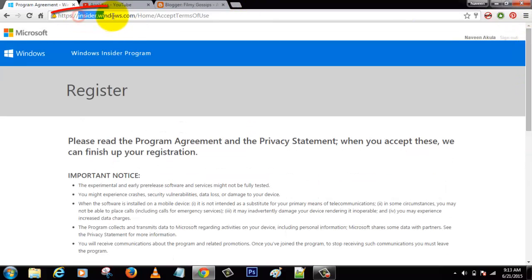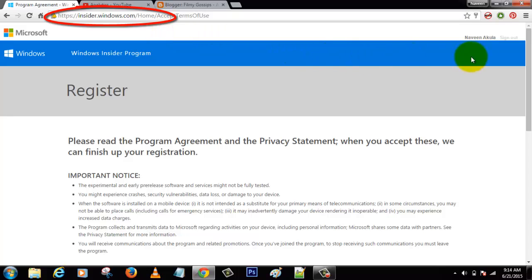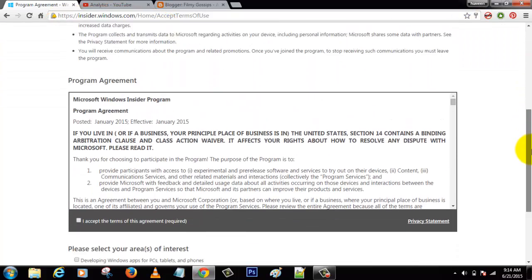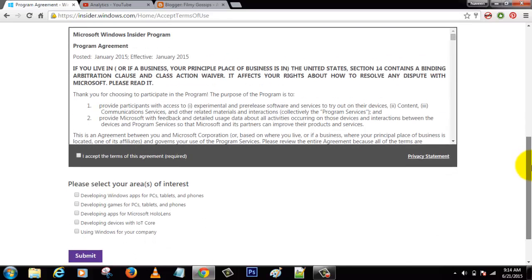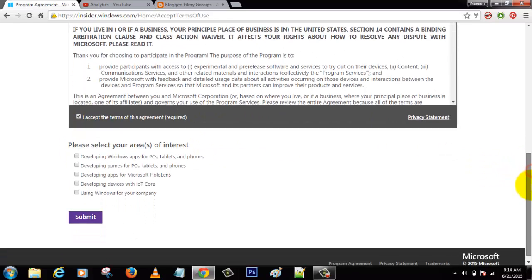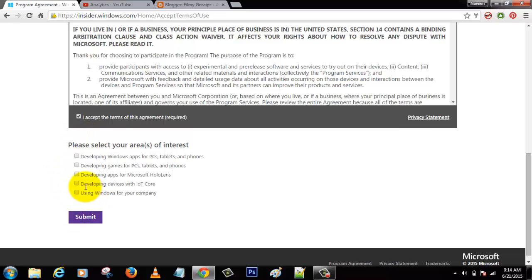Follow this video. You need to go to insider.windows.com and sign in. Once you did that, you need to accept the terms and conditions of Windows and click one of the radio buttons.